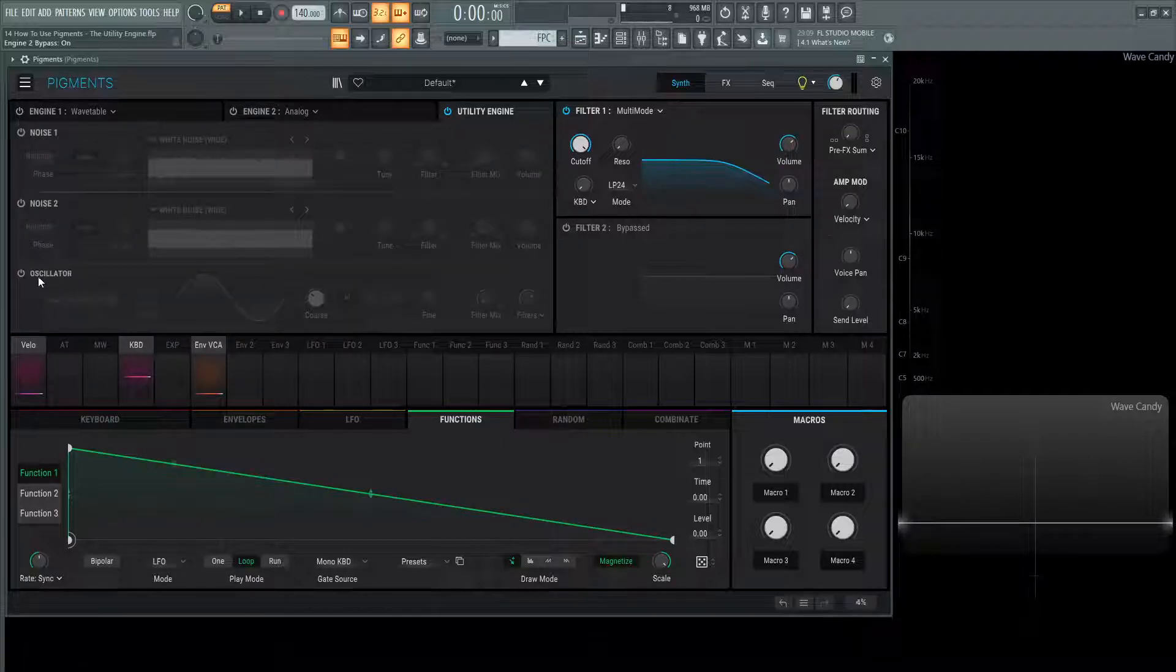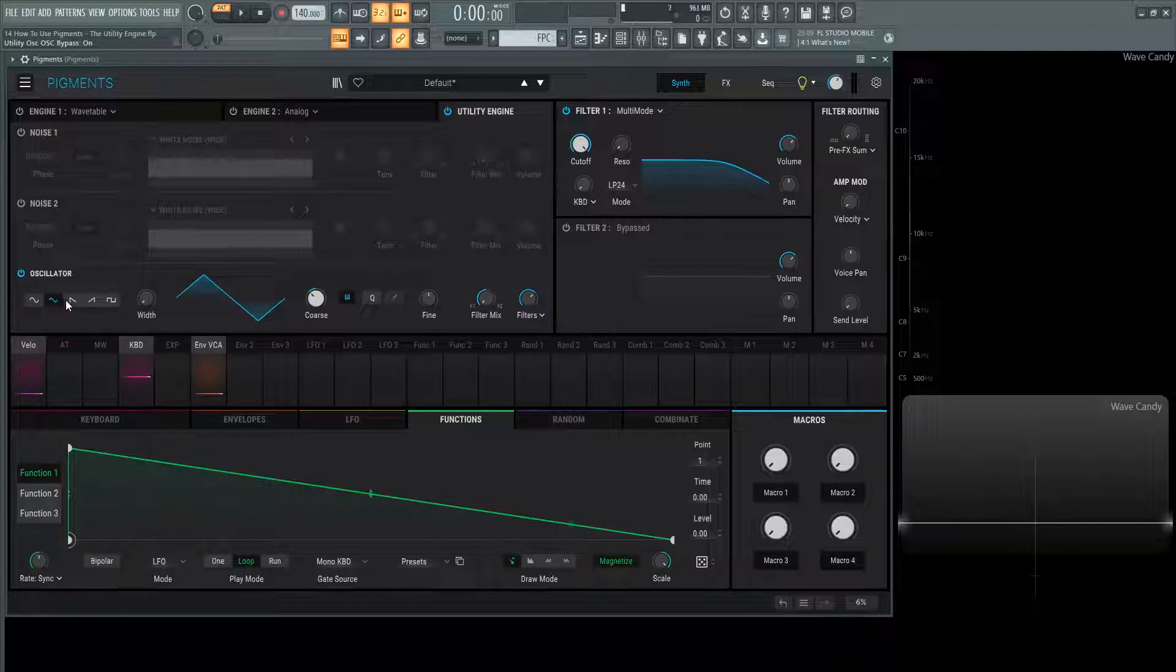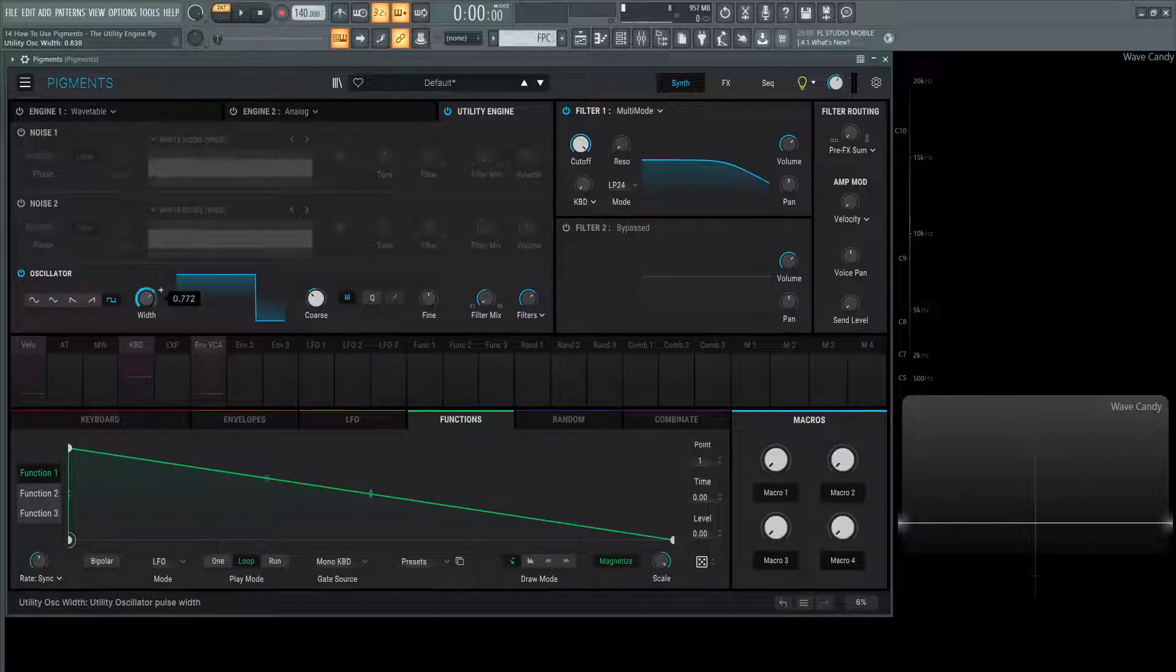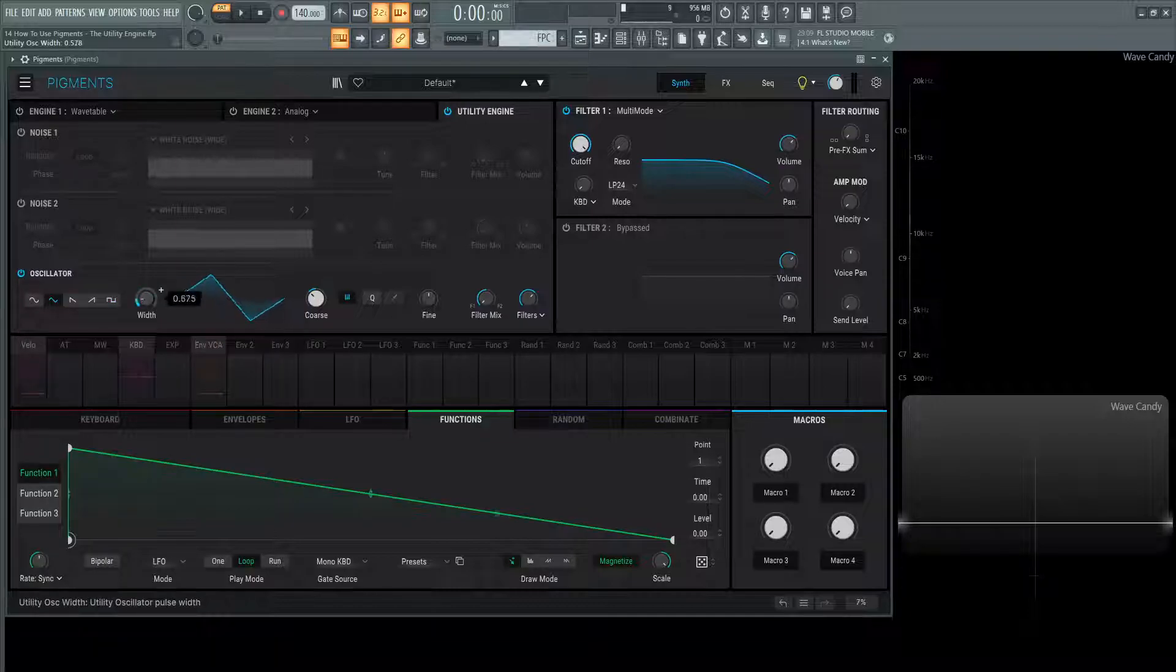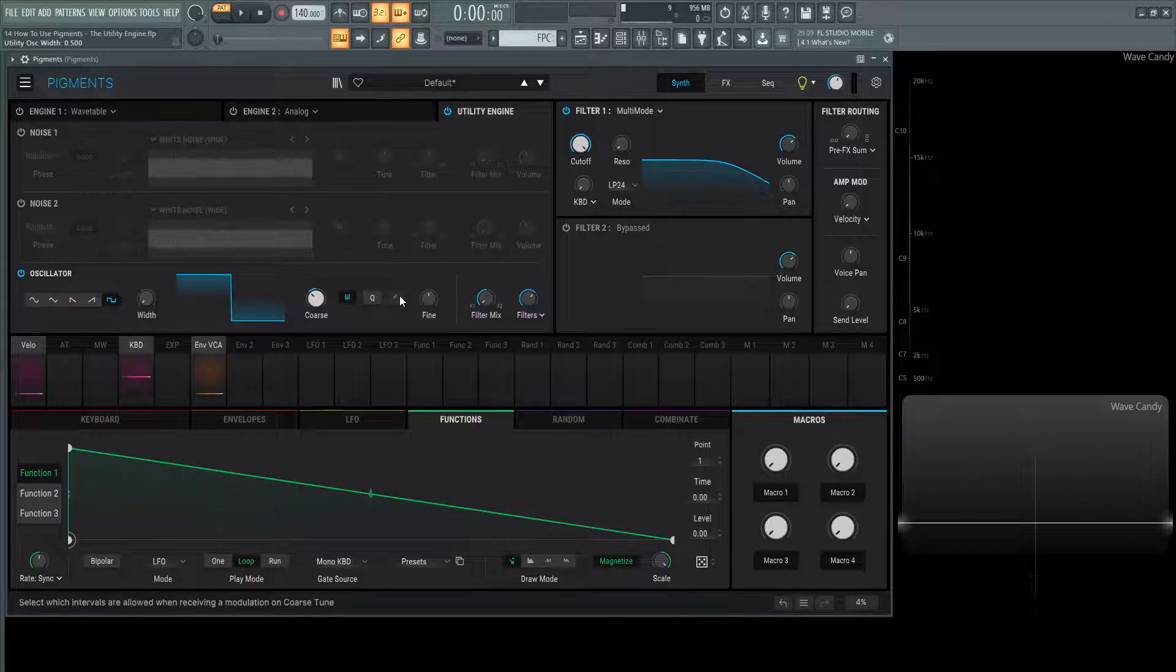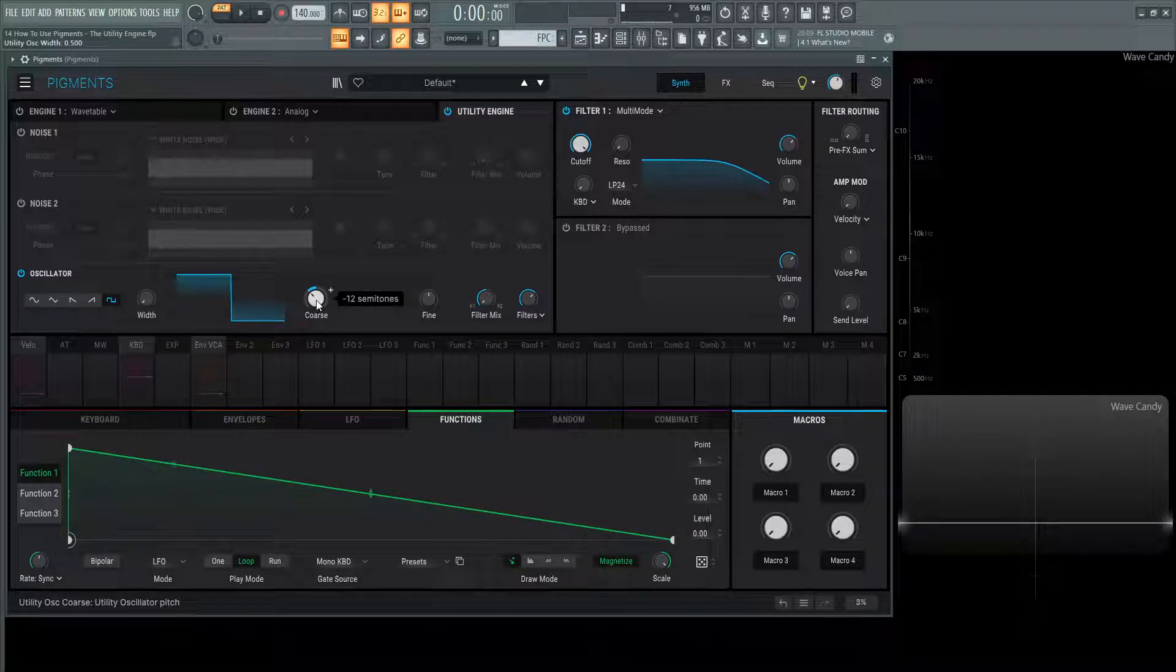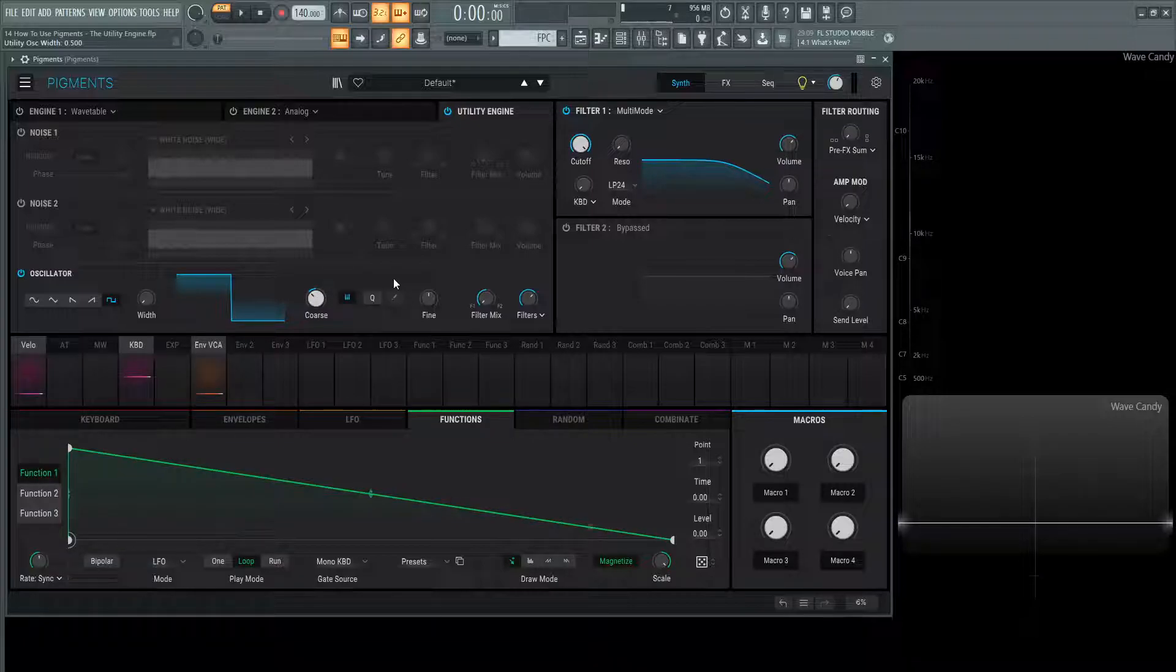With this analog oscillator, we can turn this on here with this little power button. We have our choice of shapes for the different waveforms, as well as the width knob for the square wave and for the triangle wave. On the right-hand side, we have the coarse tuning, which is default at minus 12, so one octave, intended more so for a sub-oscillator.